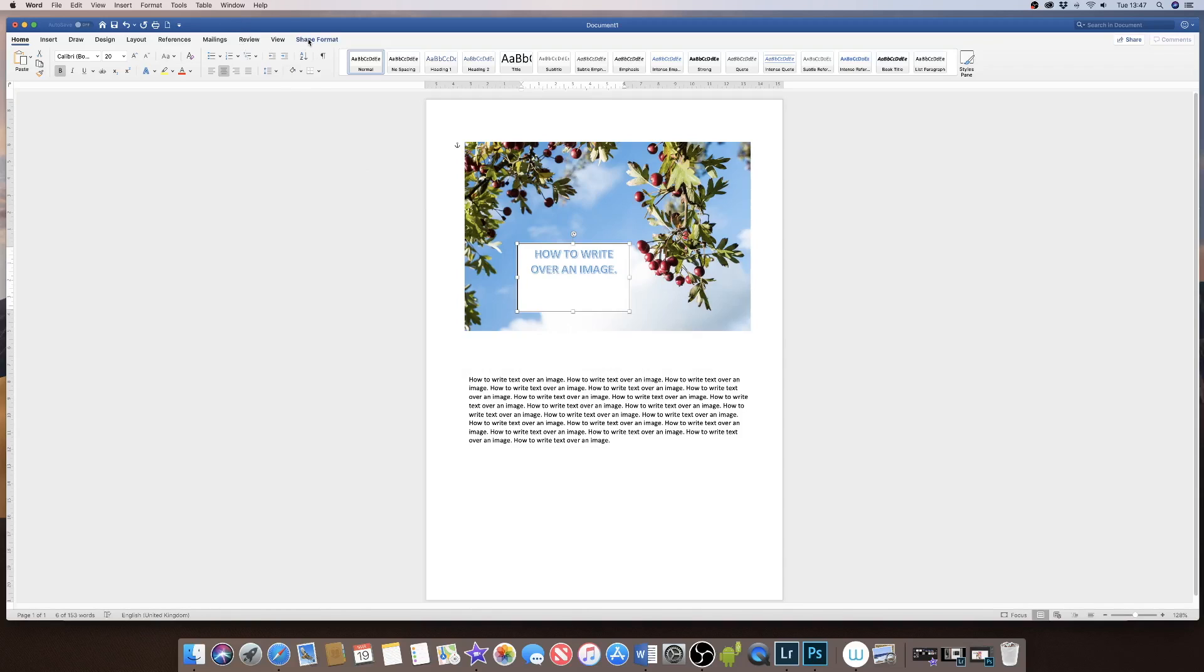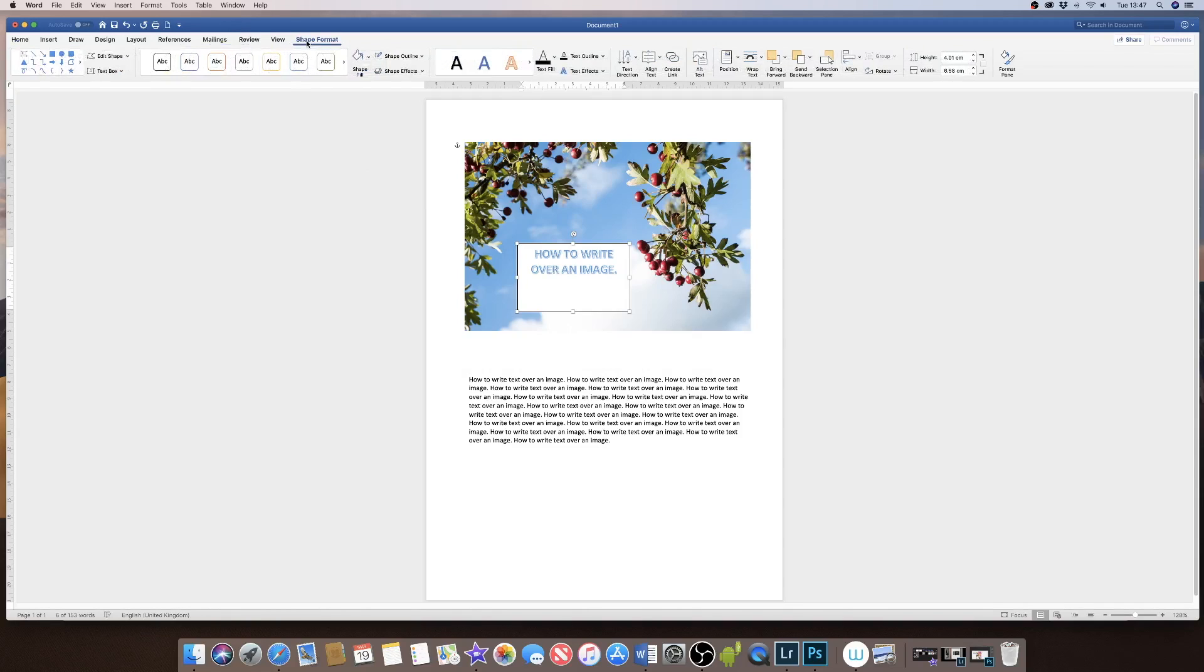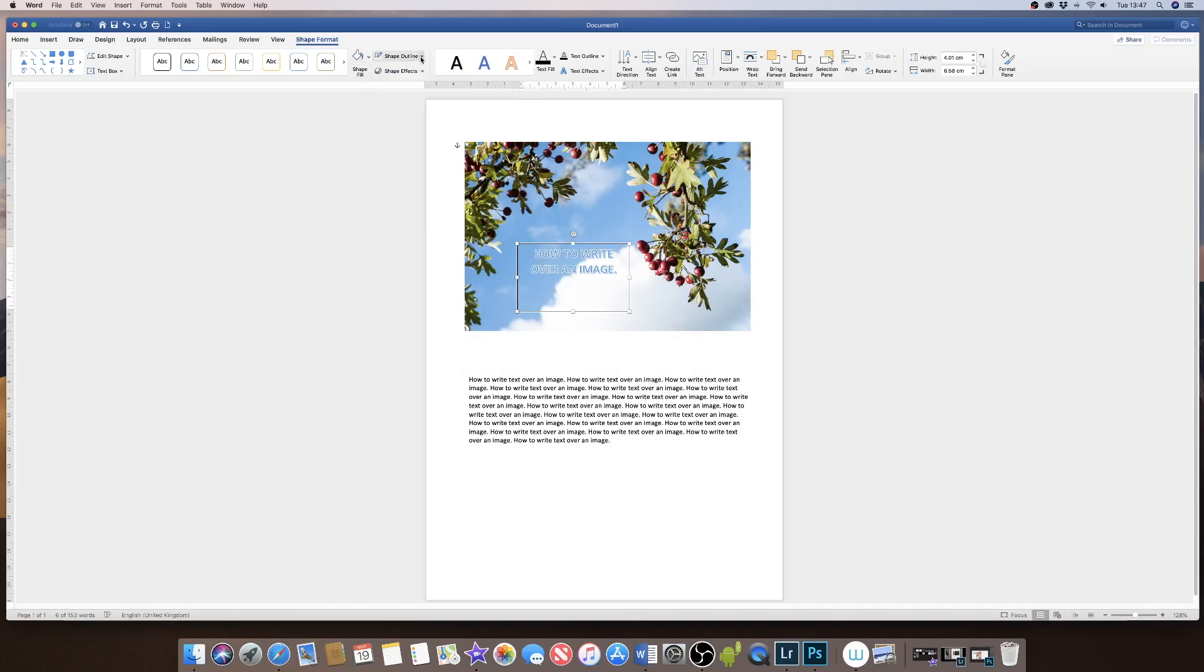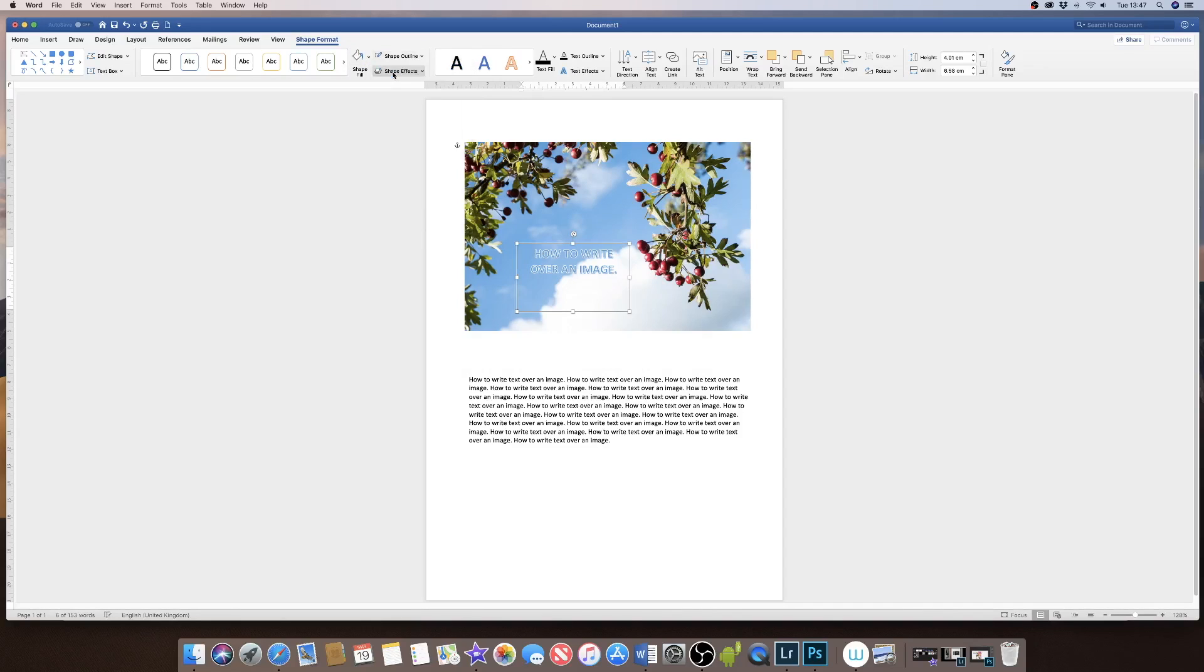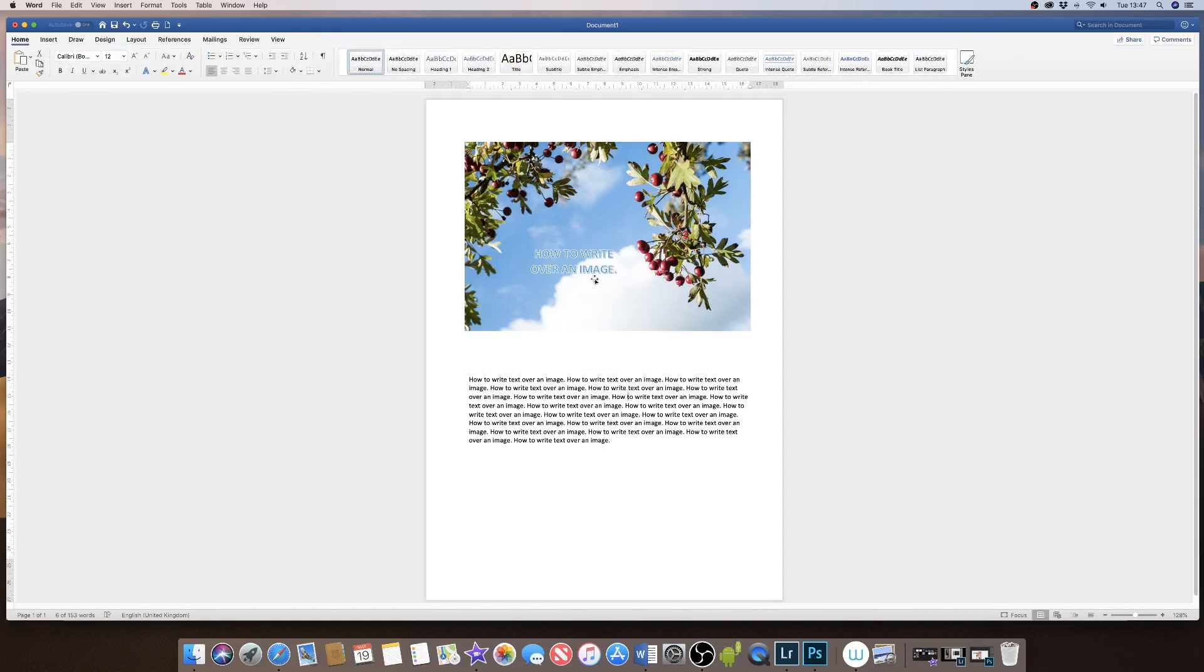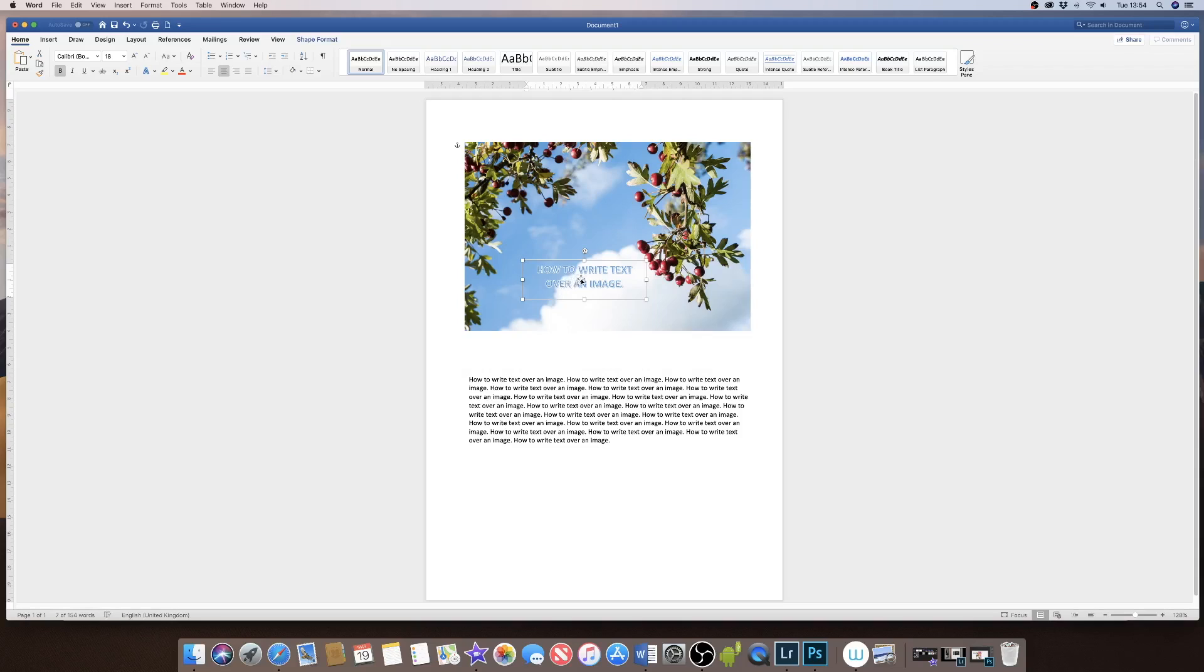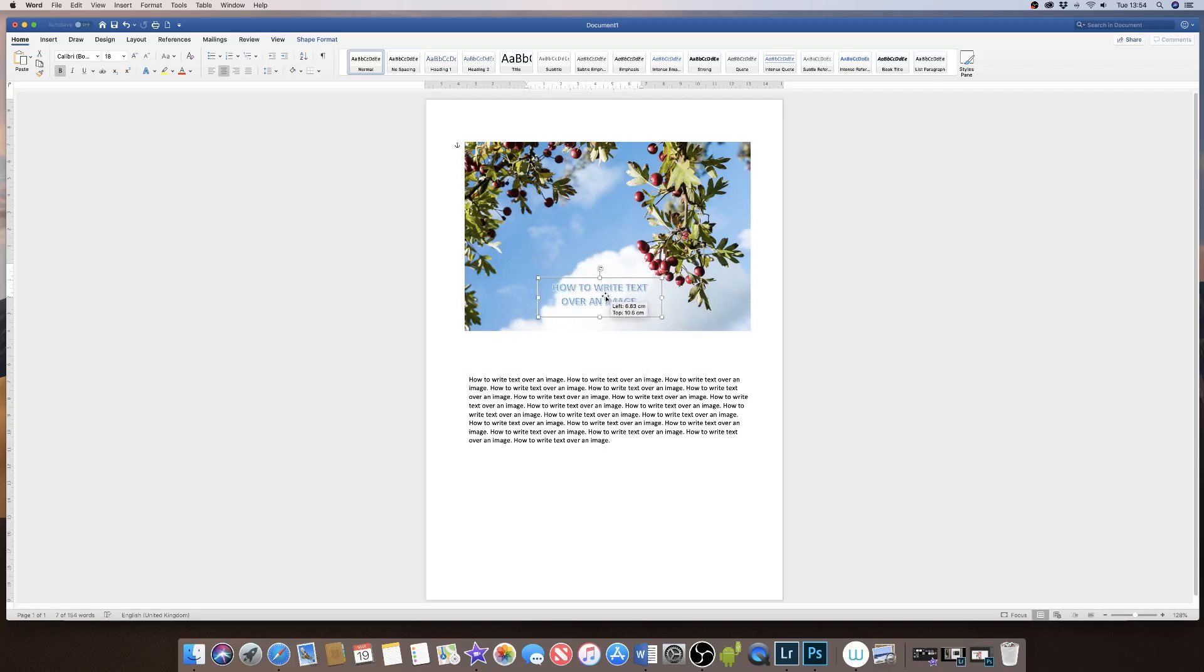I go up to Shape Format, then click on the Shape Fill icon and check No Fill. Then go to Shape Outline and click No Outline. That gives me my text almost free floating. I can now move my text over my image.